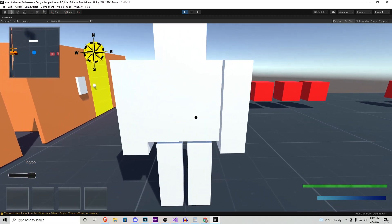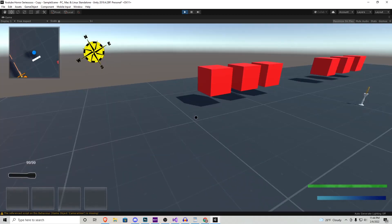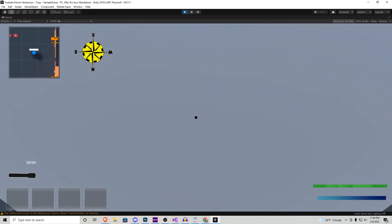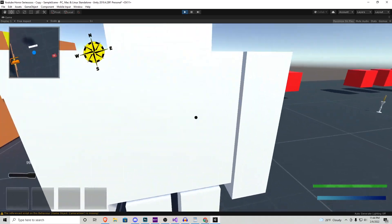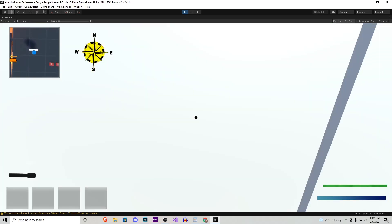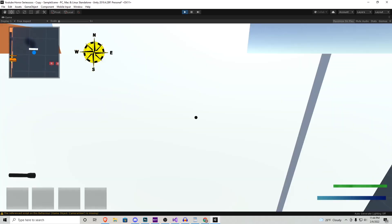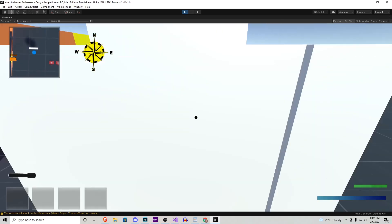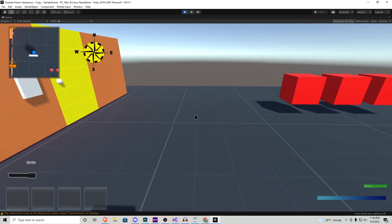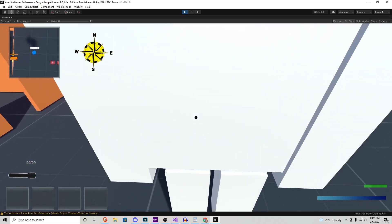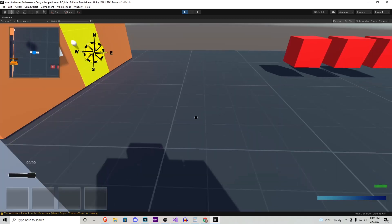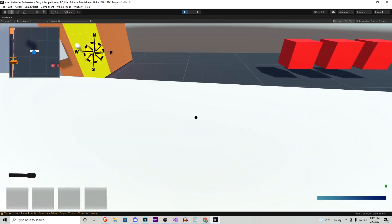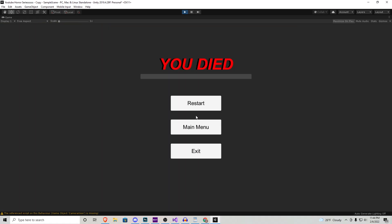So here we go. We're going to walk into the enemy, and you'll notice that our health goes down depending on whatever number we have it set to from the scripts. And if it actually goes all the way down to zero, we have the death screen pop up, which we went over in the previous tutorial.